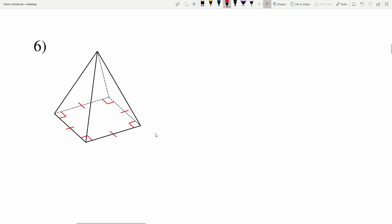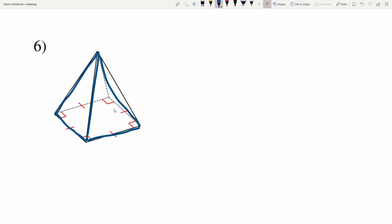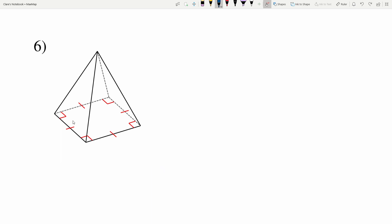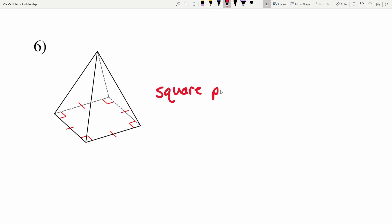In number six, I don't see rectangles, but I do see four different triangles, and those triangles meet together at a point — so I know I'm working with a pyramid. Similar to a prism, we have to figure out what type of pyramid, which is decided by the base. The base is a square because all four sides are congruent, so this figure is a square pyramid.